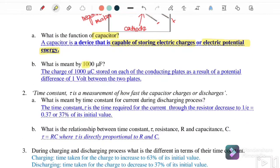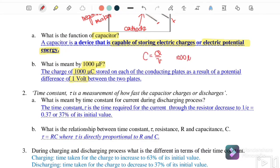What does 1 microfarad mean? One microfarad means a charge of 1 microcoulomb is stored on each conducting plate as a result of a potential difference of 1 volt. This is based on the equation C = Q/V, so for example, 1000 microfarads equals 1000 microcoulombs over 1 volt.